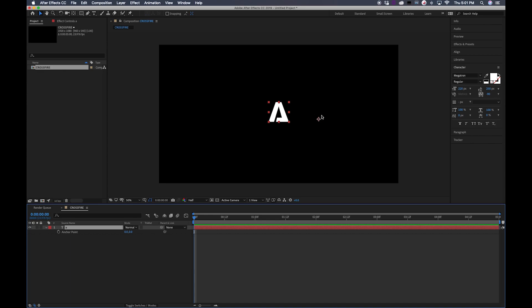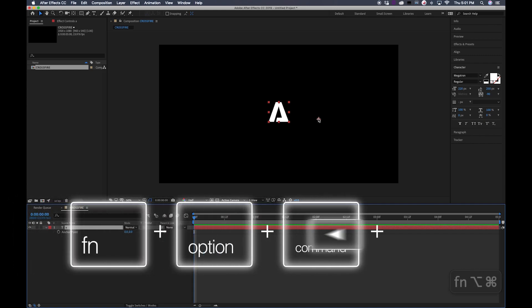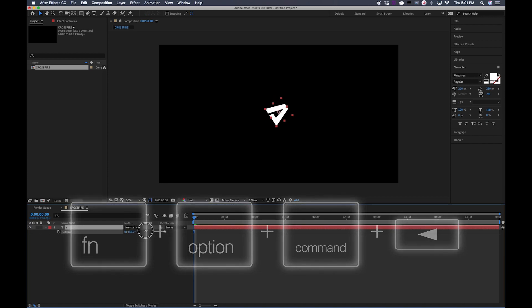So you can see here the anchor point is not in the center of the text layer where we want it. On a Mac, what we're going to do is hit the keys function, option, command, and the left arrow key. And that'll snap it right back into the center. Then you can rotate from that center axis.